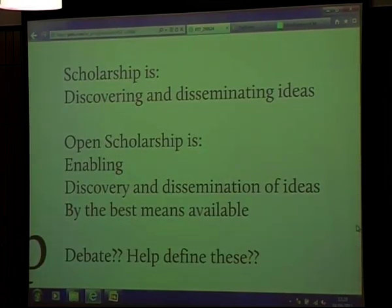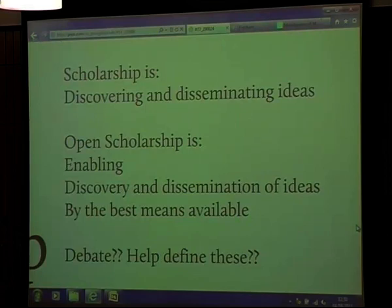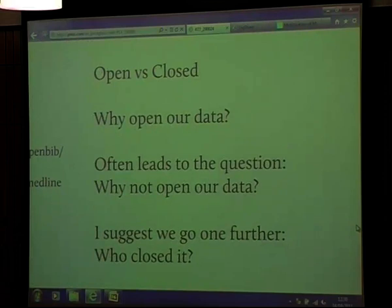So what is scholarship? If scholarship is discovering and disseminating ideas, then perhaps open scholarship is enabling the discovery and dissemination of those ideas by the best means available. But this is debatable — maybe I'm not right, maybe we need to talk about this. And we're doing that this afternoon, starting today, and moving forward to see what we can do.